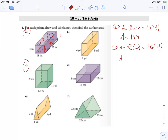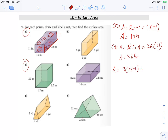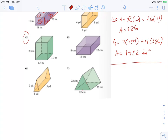To figure out the total area, we just add everything up. We have two of area one, so two times 154, and four of area two, so plus four times 286. Doing that math gives a total area of 1,452 inches squared.